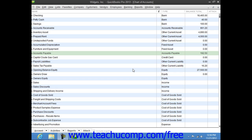Fixed assets are not for immediate sale, but they do have a value. Since they are useful for a long time, you don't completely charge their entire cost to the year in which you purchase them. Instead, you spread their cost over several years, which is called the useful life of the asset. However, because fixed assets wear out or become obsolete, like computers, their value declines constantly from the day you purchase them. When the value of fixed assets decline over a period, the amount of value that is lost is called depreciation.